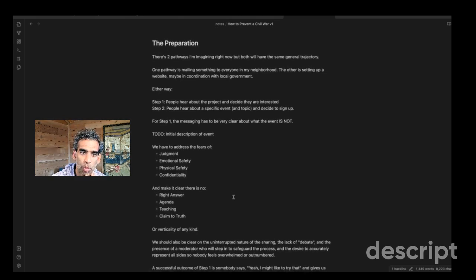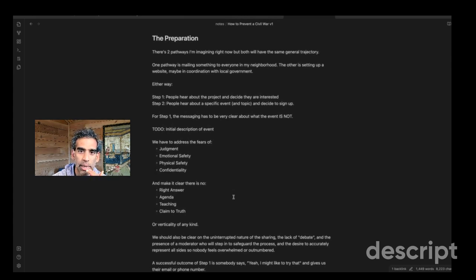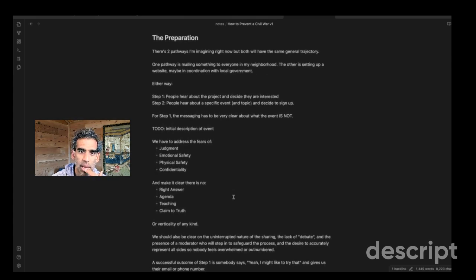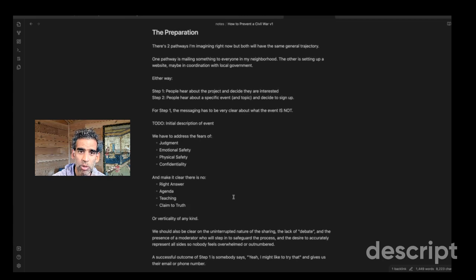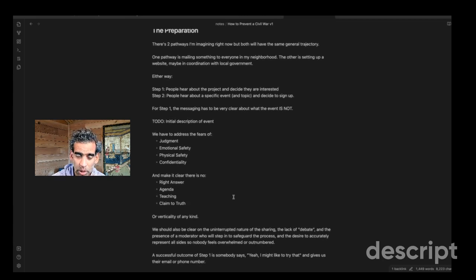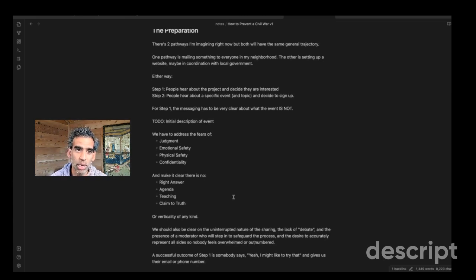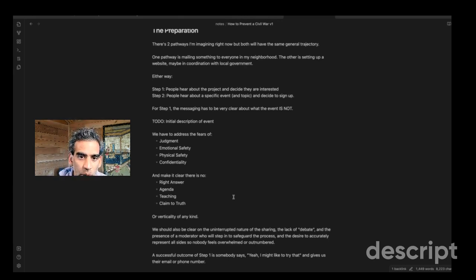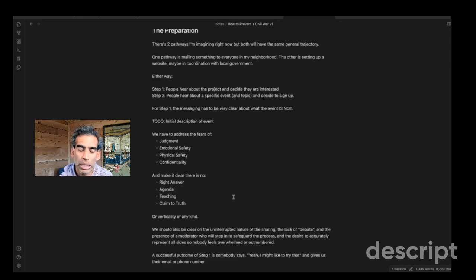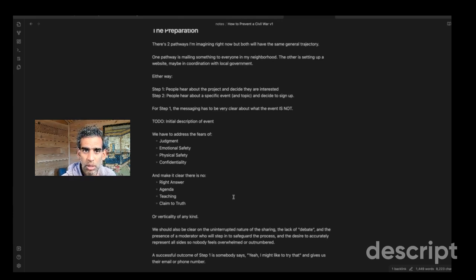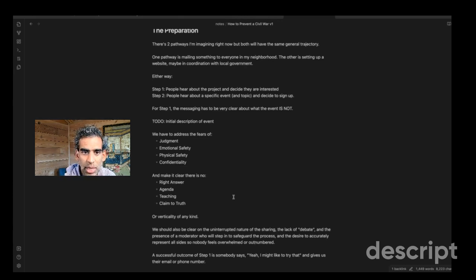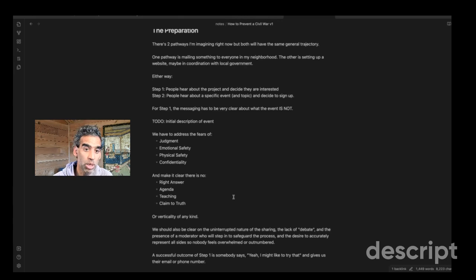For those of you who are interested in the practicalities, this is how I imagine it happening or the prep side. There's the old school way is that we send some information out to everybody in your neighborhood, either like walking around, putting in the mailboxes or actually getting their addresses and sending it. The new school way is setting up a website and maybe getting like the local government, or I don't know, maybe just putting it out there on however you can contact your neighbors. But either way, there's kind of two steps in the marketing department. One is that people hear about the project and they're like, oh, that's interesting. And the second is that they hear about a specific event and sign up for a specific event.